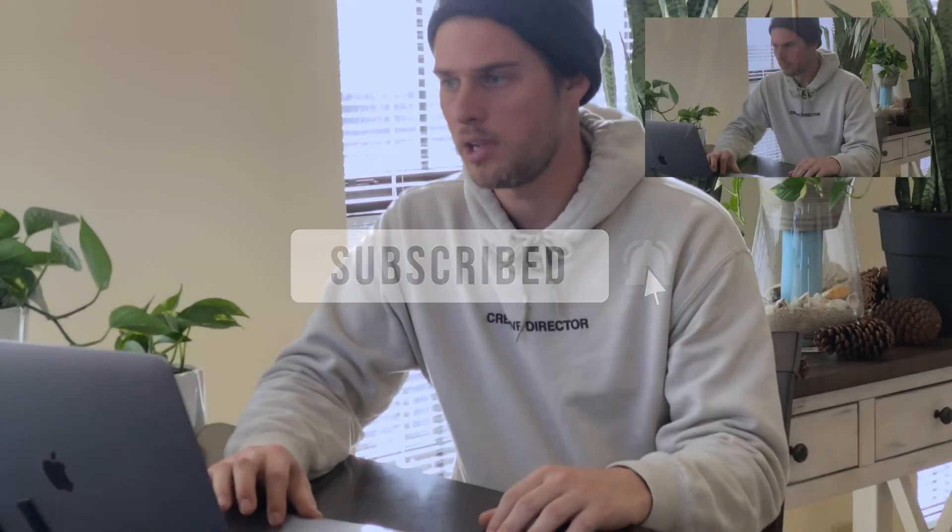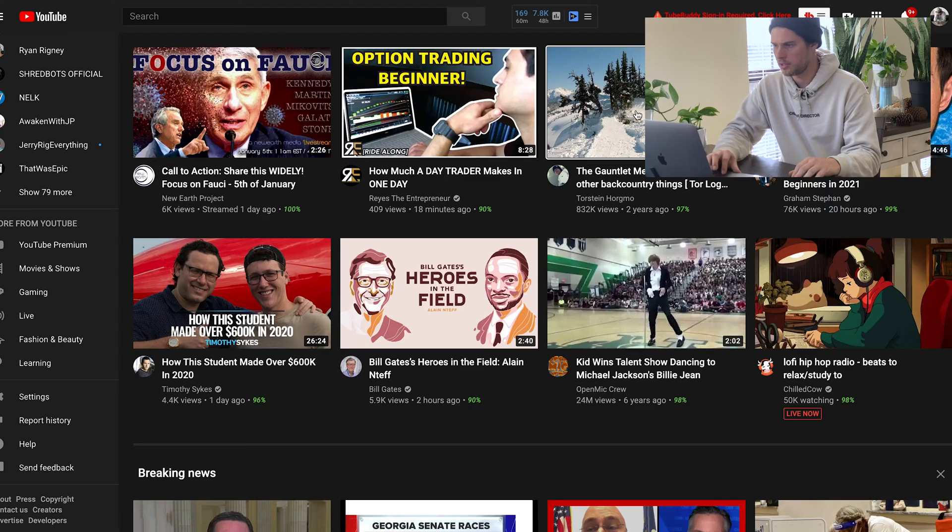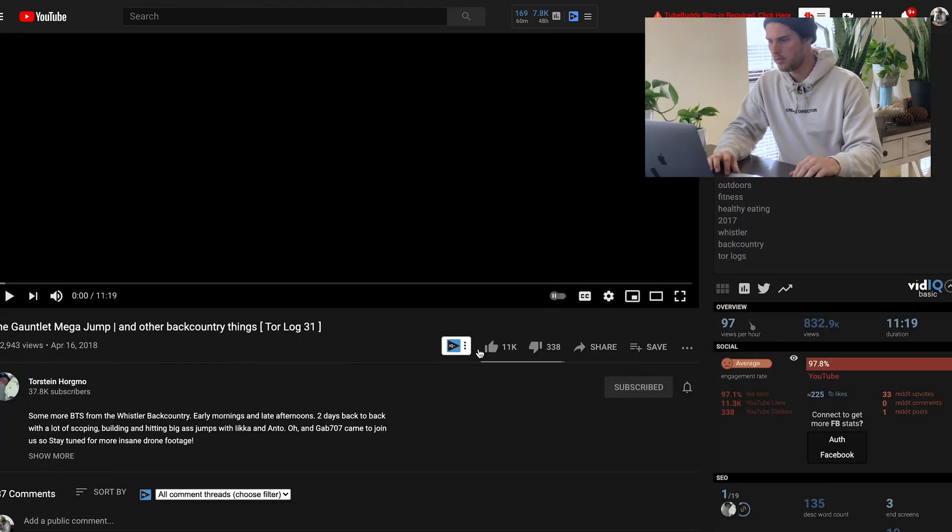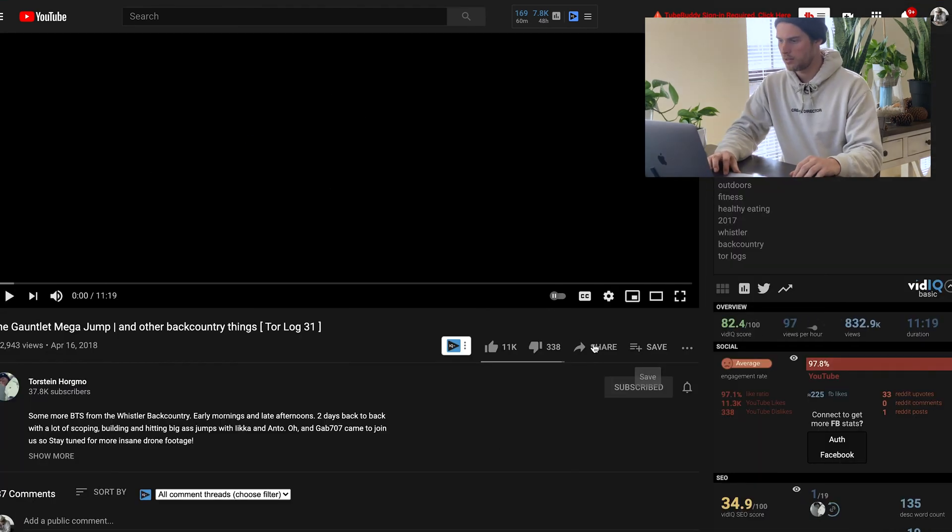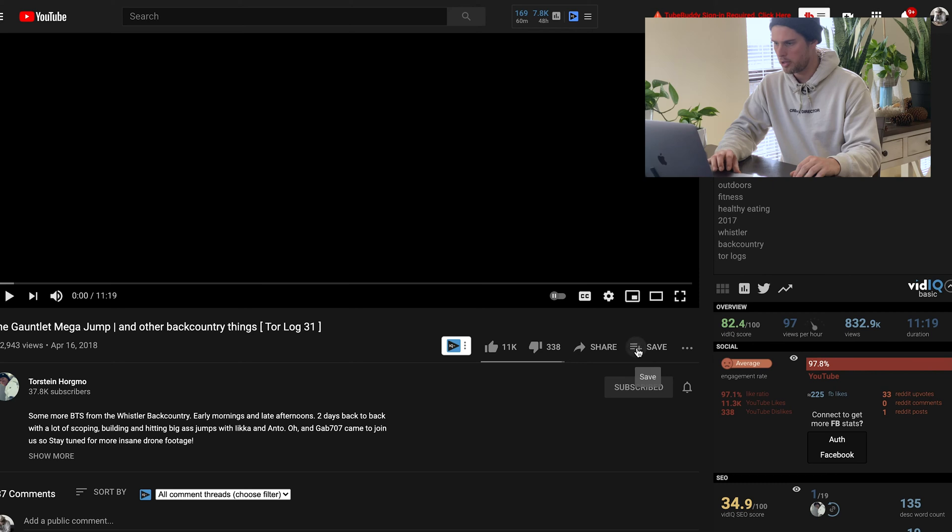Just for example right here, if I just clicked into this snowboarding video, for example, right here under the video, right next to the likes and dislikes, click this little button.